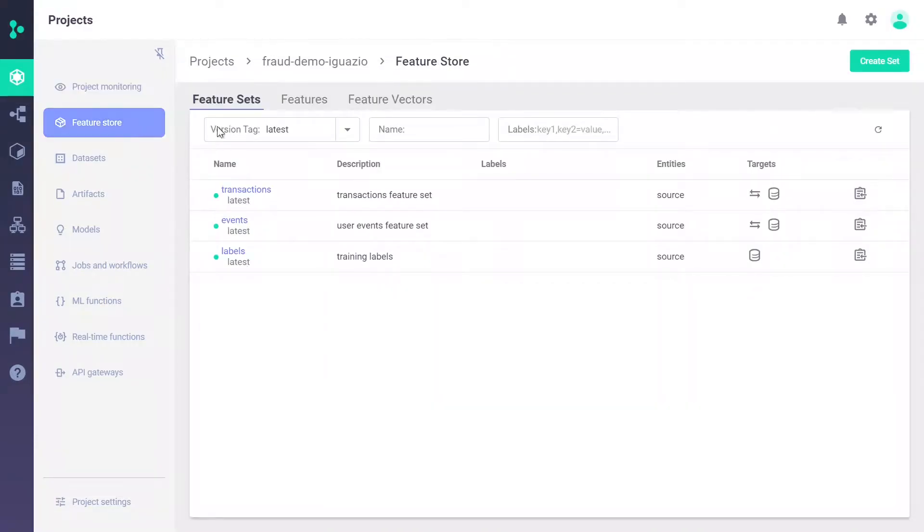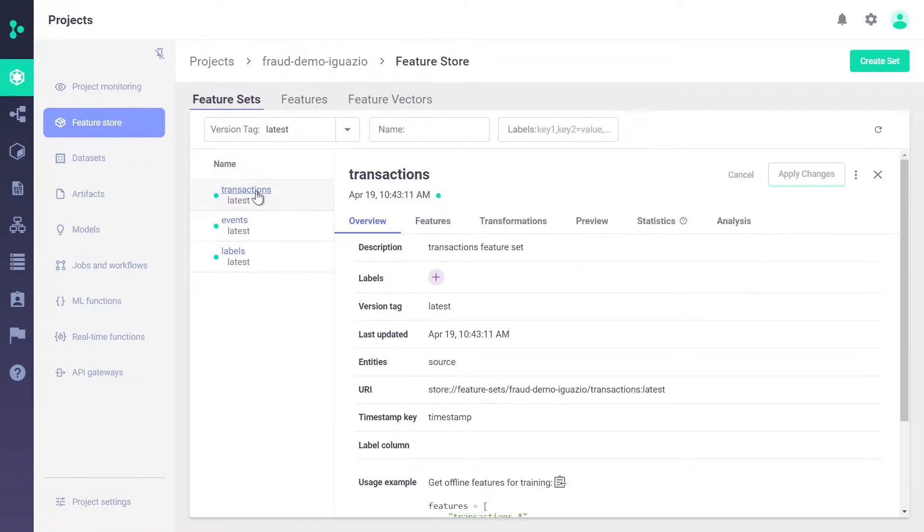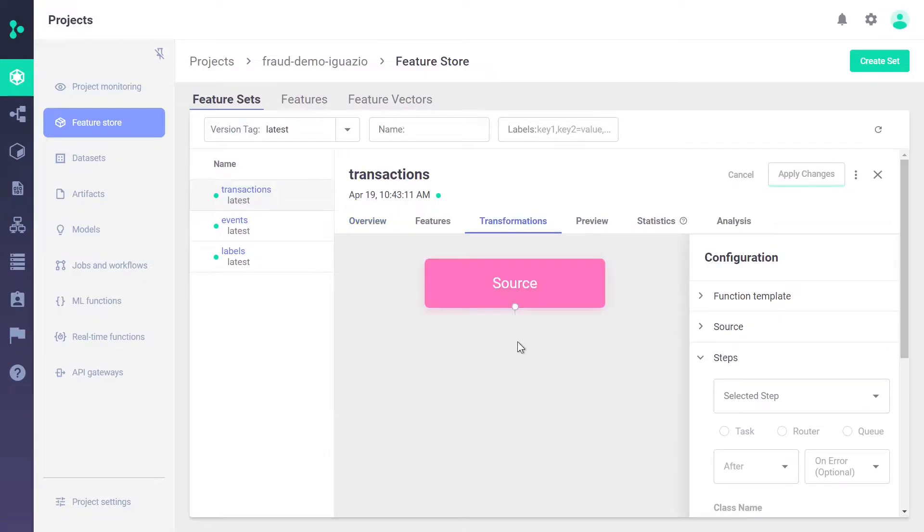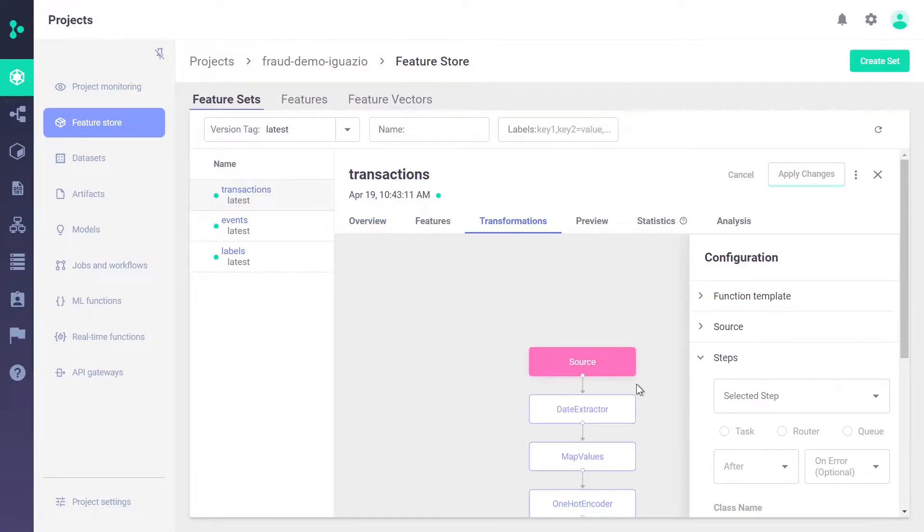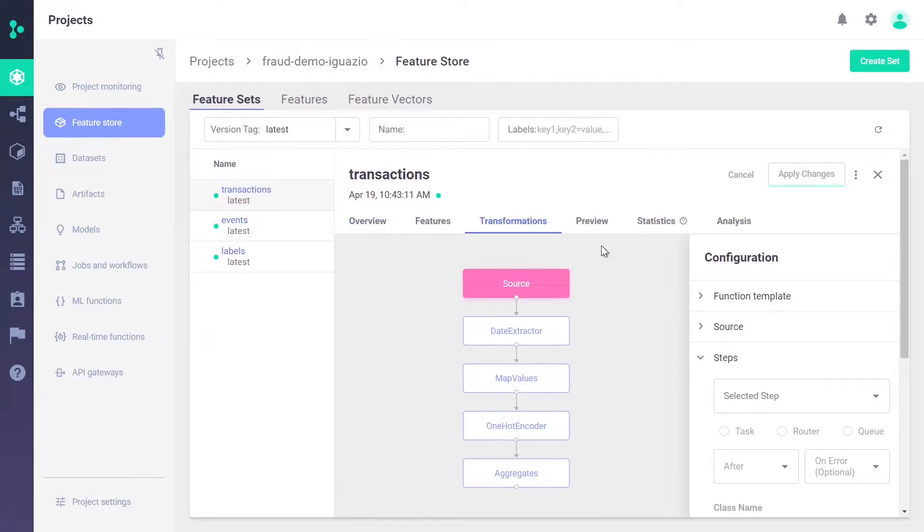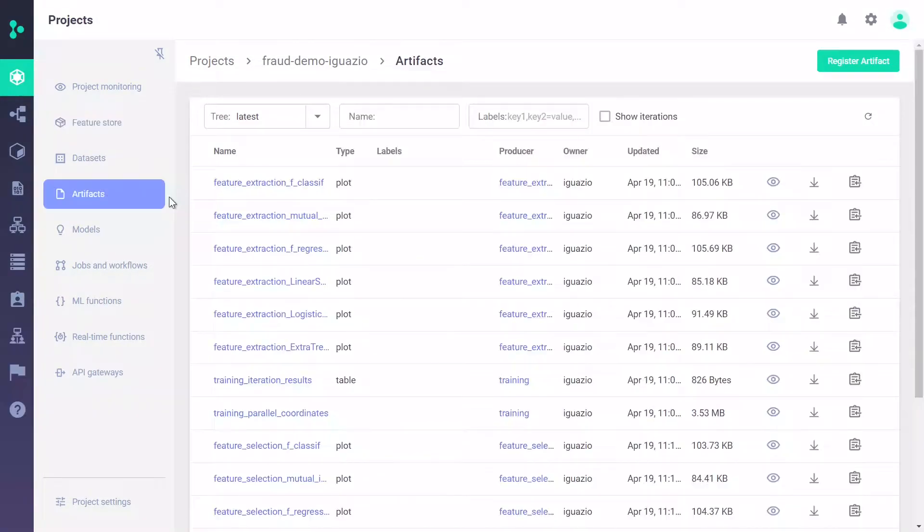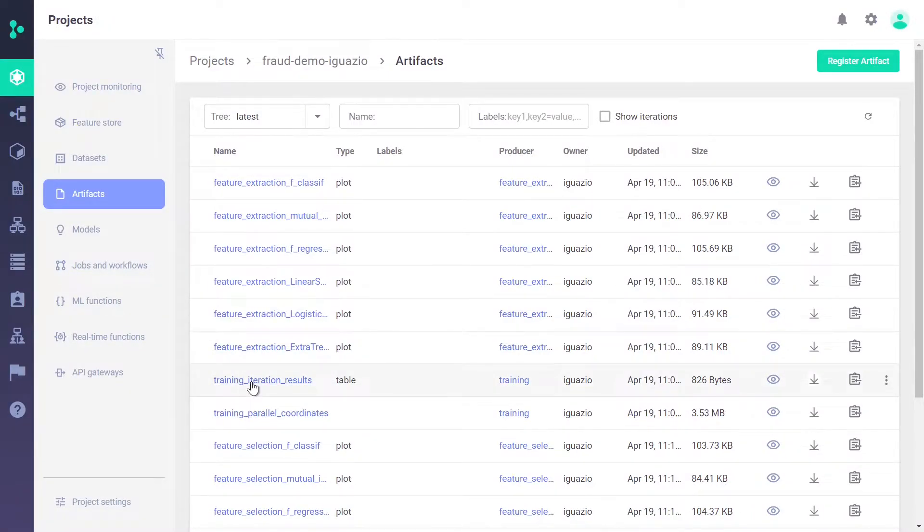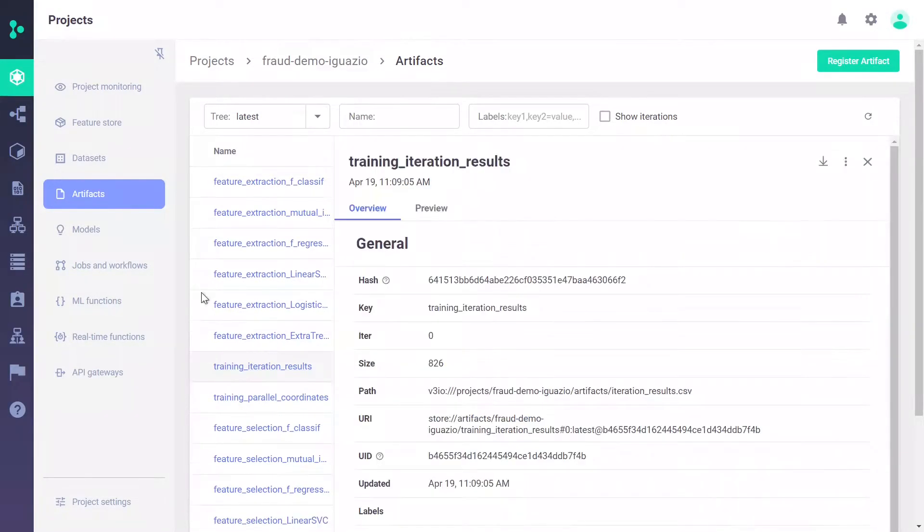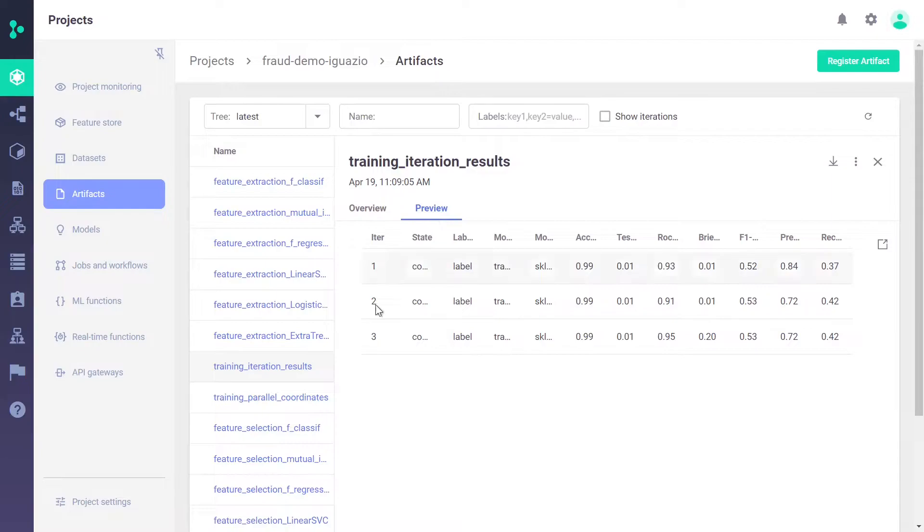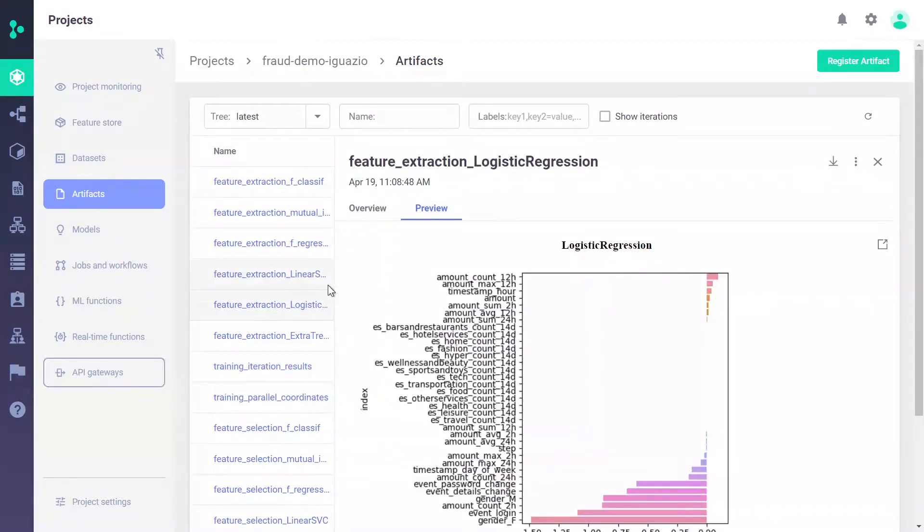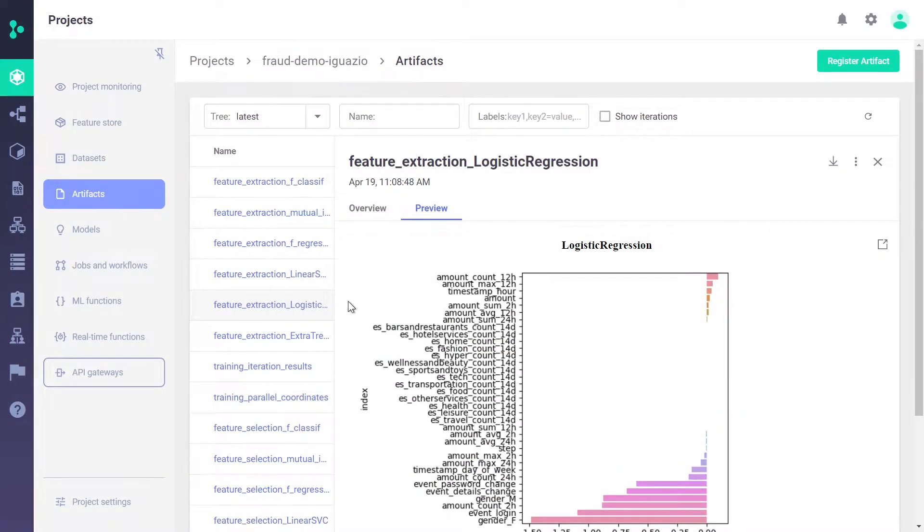The feature store view allows you to see the different features created, including the transformation pipelines and statistics. The artifact view enables you to see the different outputs that were created during the development process, including tabular data and graph data. All these outputs are versioned and stored as part of the platform with experiment tracking capabilities.